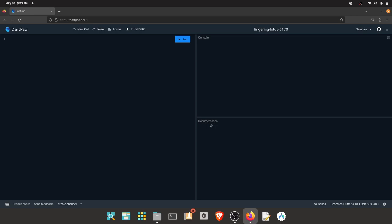We will explain the class. We will start with the main class and explain the class name. The name is user defined.